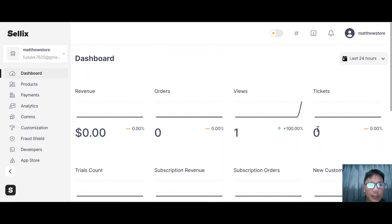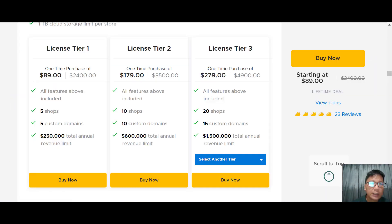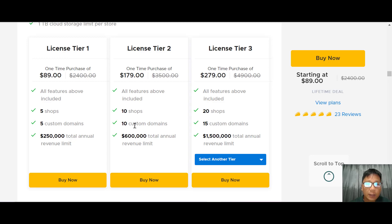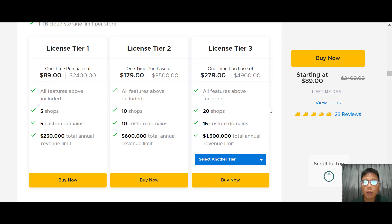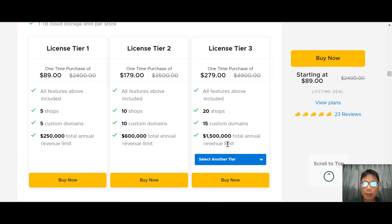Now for the pricing of Sellix, this is an AppSumo deal. Tier 1 is $89 and gives you 5 shops, 5 custom domains, and an annual revenue limit of $250,000. Tier 2 is $179 with 10 shops and custom domains and a $600,000 revenue limit. Tier 3 is $279 with 20 shops, 15 custom domains, and a $1.5 million revenue limit. There are also Tier 4 and 5 options. I recommend Tier 3 for more shops, more custom domains, and the $1.5 million revenue ceiling.